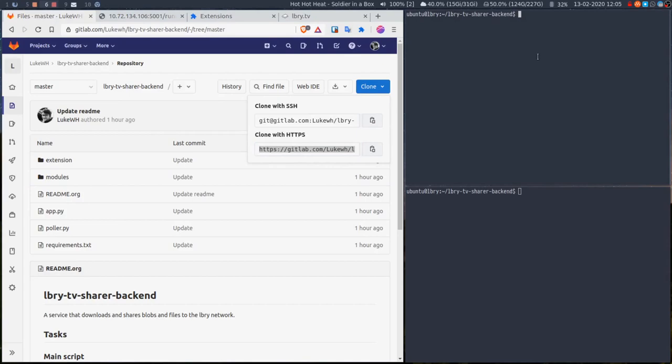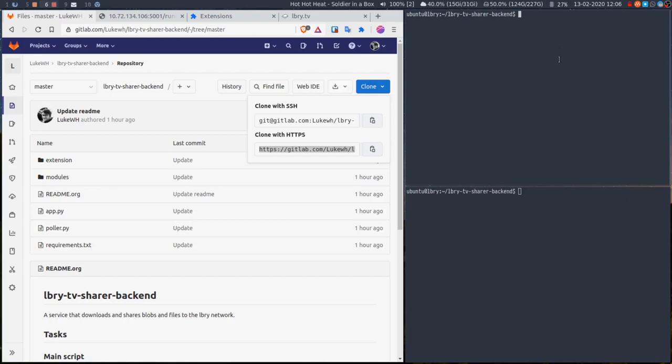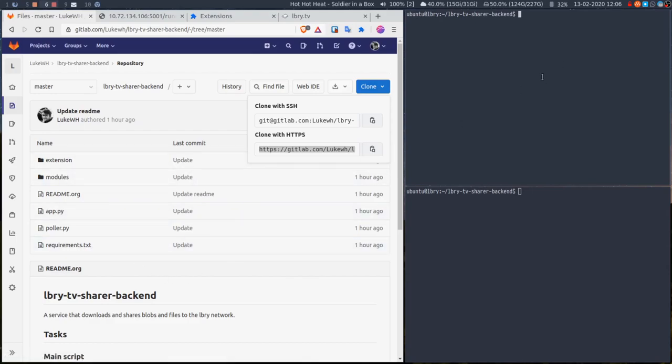You can go here and clone the repo. Clone with HTTPS and you can just git clone the URL. I've already done that. I've also installed Python 3, I've also installed pip, and I have installed the dependencies from requirements.txt. I've done all that already just to save time.